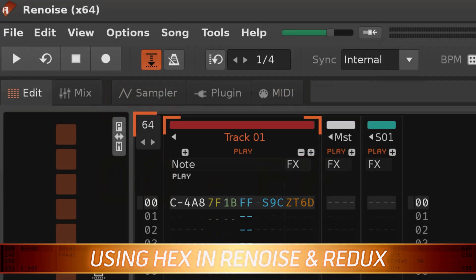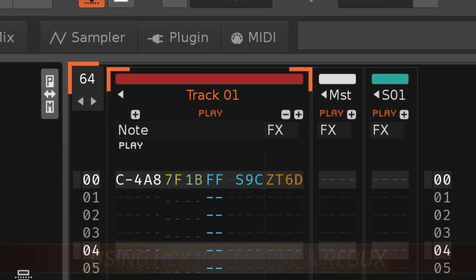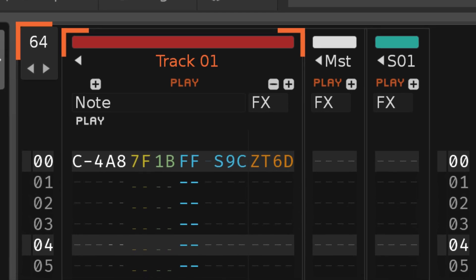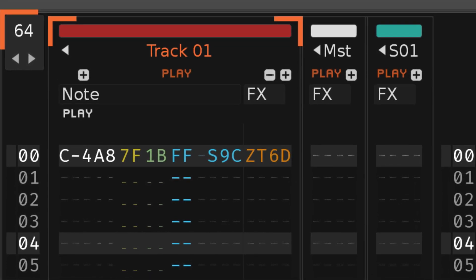This allows for more instruments and samples to be represented by just two digits, and also gives greater accuracy for the volume, panning, and delay columns, and also when applying values to effect commands.